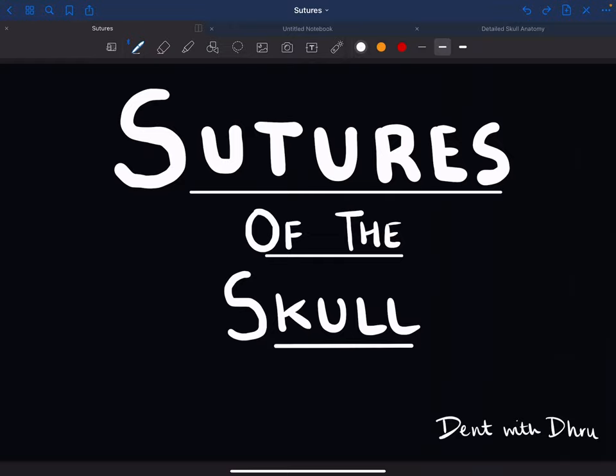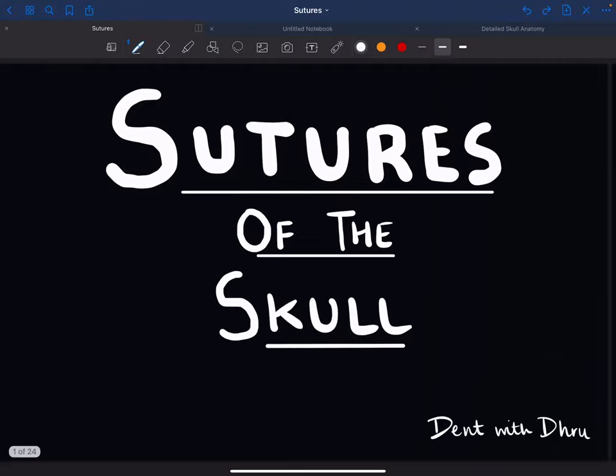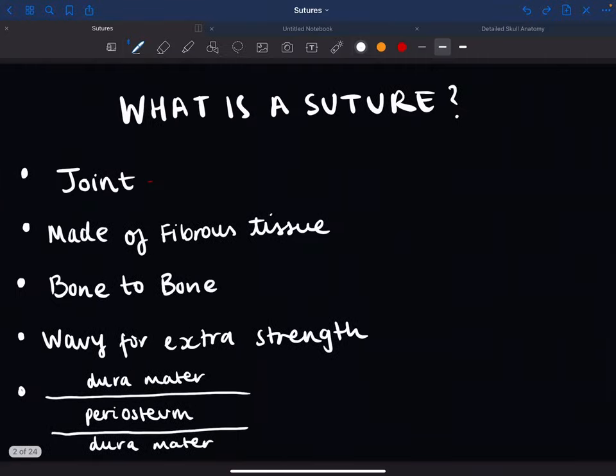This video is on the sutures of the skull, where we'll go into detail about the cranial sutures. Sutures are joints that are made up of fibrous tissue that connect the bones of the skull together — they connect bone to bone.